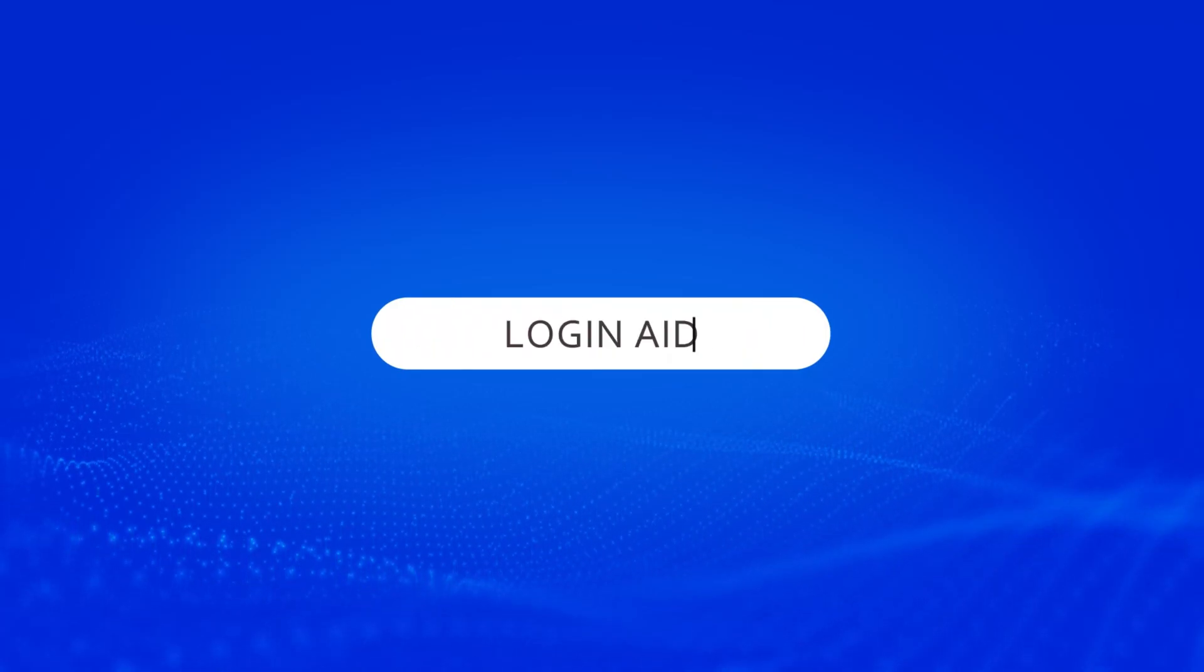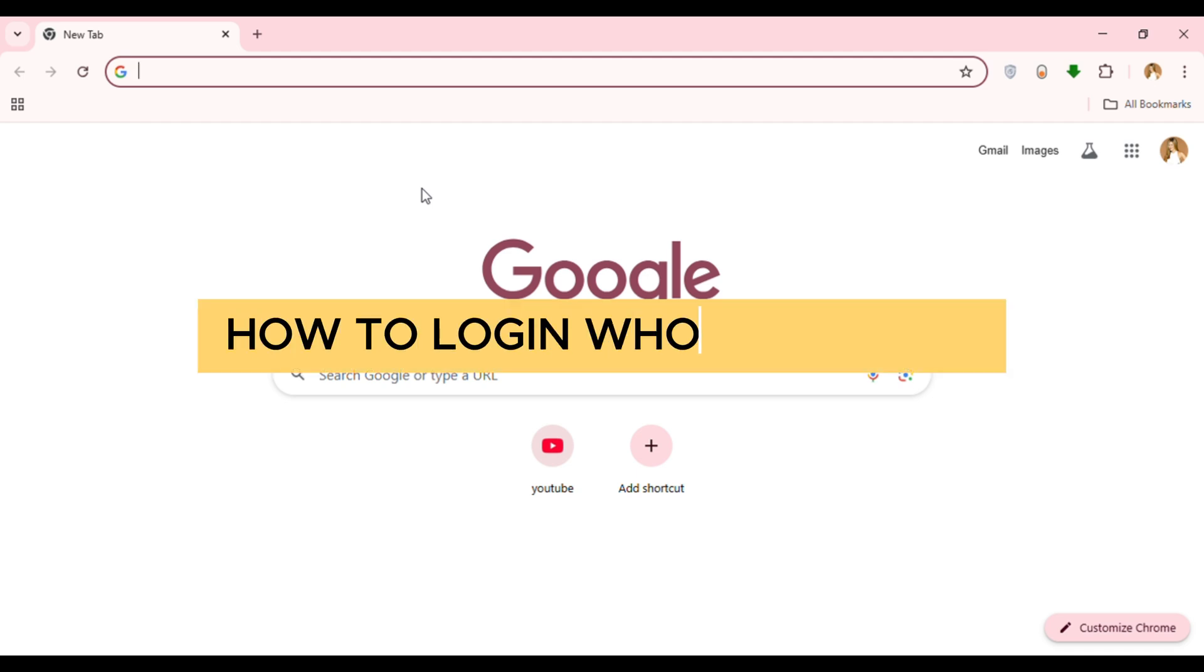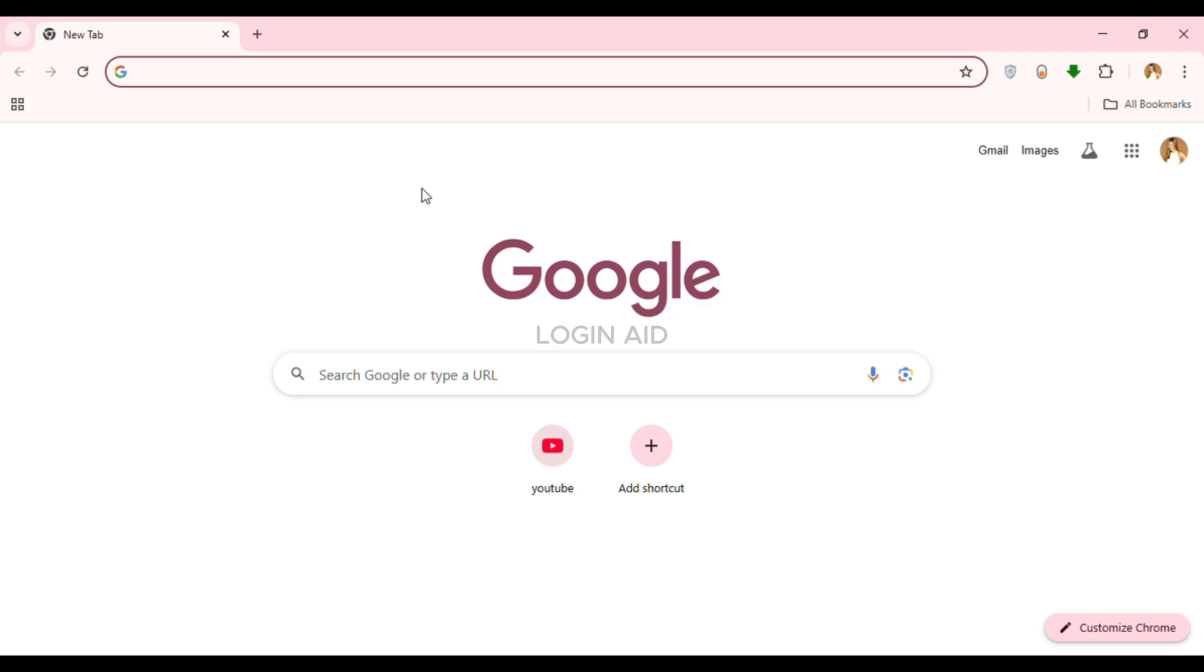Hello everyone, welcome back to our channel Login Aid. In this guide video, I will show you how to login to your Whop account. First of all, launch and open any browser of your choice. You can see I've opened Google Chrome. Now click on the search bar.